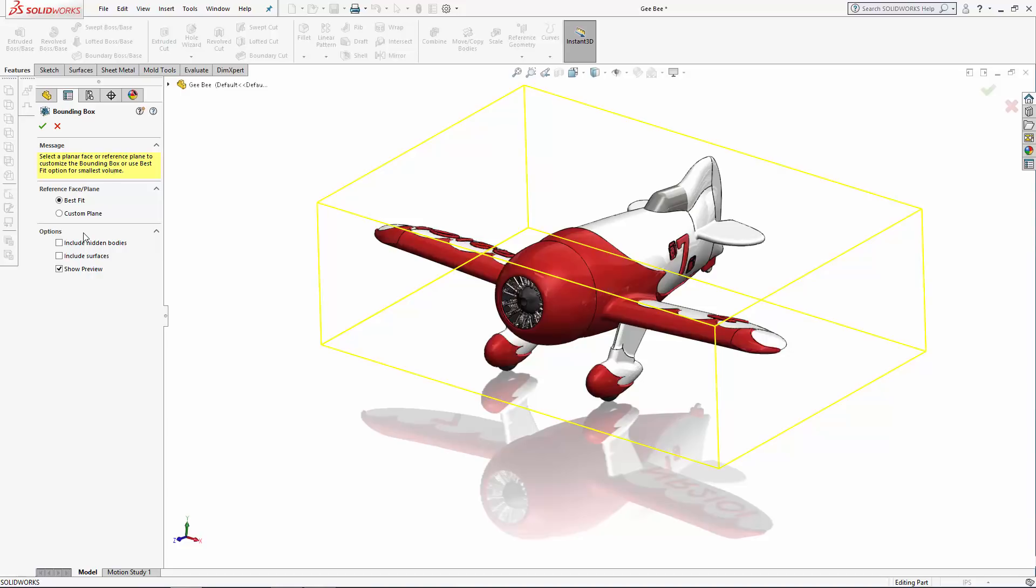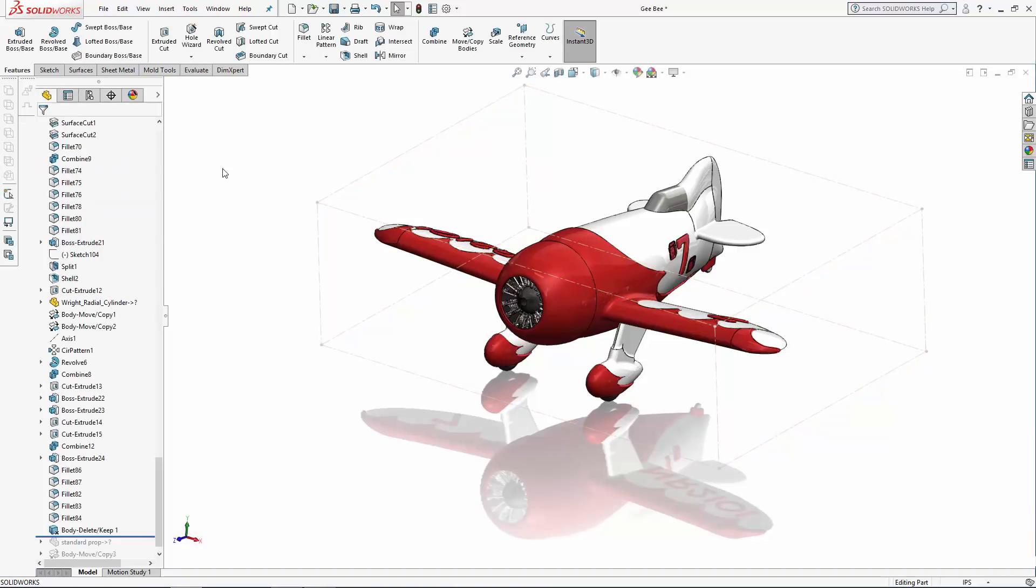You also have the option to include bodies that are hidden as well as any surface bodies you have in the part, so a bounding box has the ability to include multi-body parts in the box. Let's click the green check mark to create a best fit bounding box.